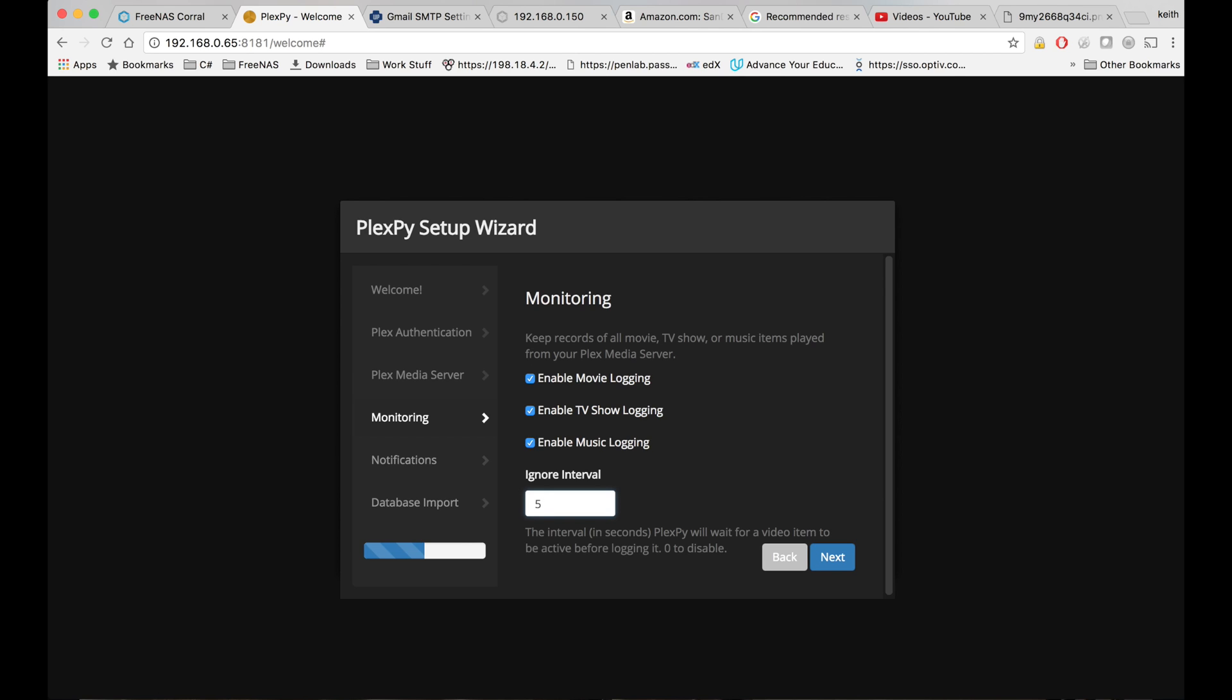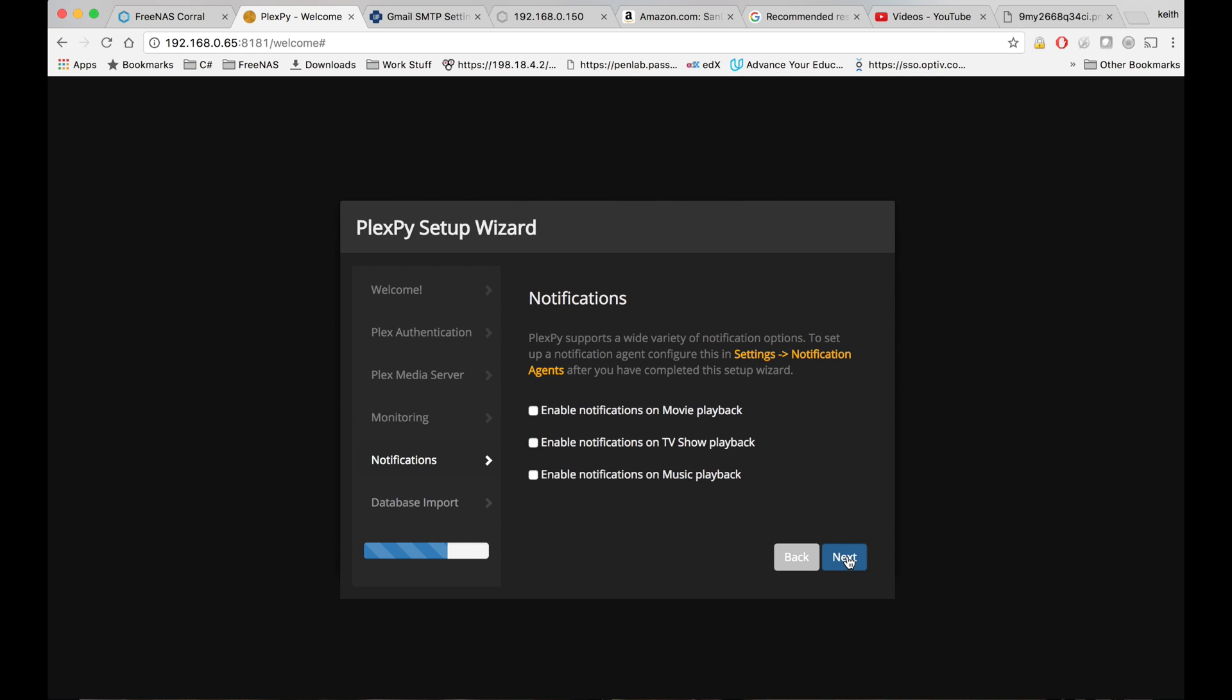Okay, so any video that we watch for a shorter time period than what we have set here won't show up as being watched. So let's go ahead and test enable notifications on movie playback.